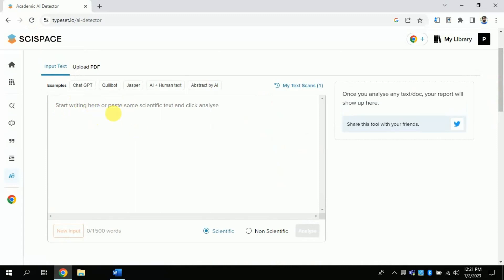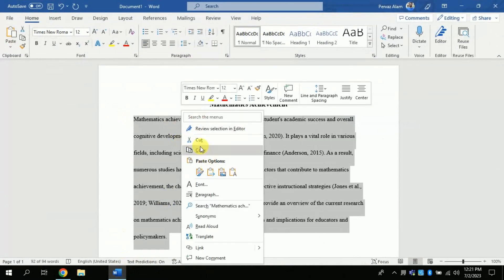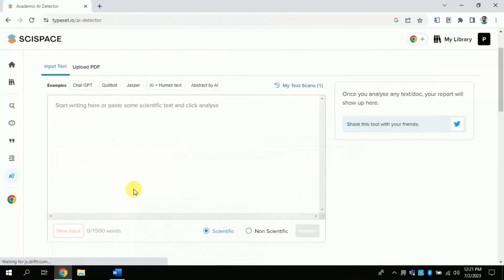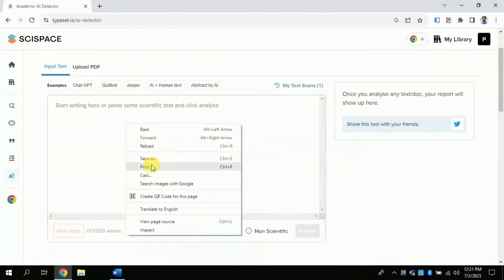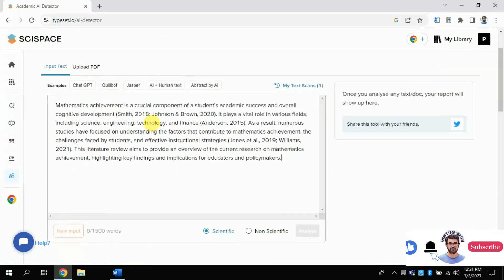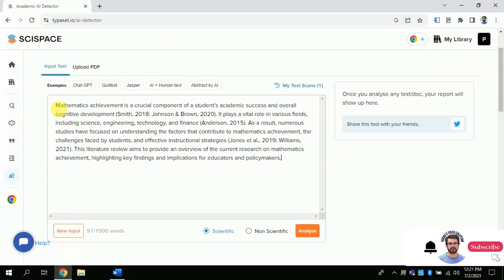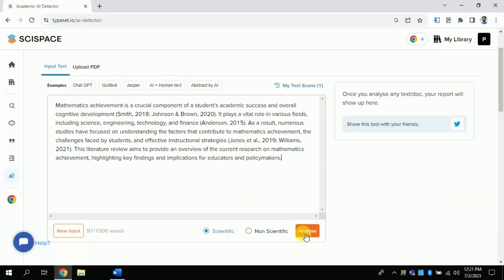So, let's suppose this text which I have created using ChatGPT. I am copying this, and I am pasting it here. Now we will see whether this detects it or not.